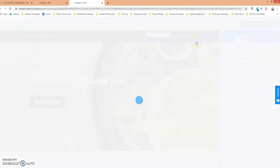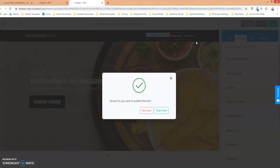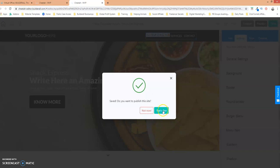Okay now we want to make sure we come over here to the top right click on save. Give it a few seconds and it says save do you want to publish the site in other words do you want to publish the changes that you just made and I'm going to select that's fine.